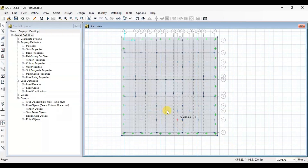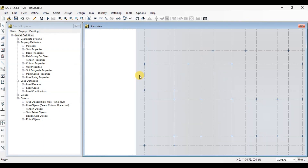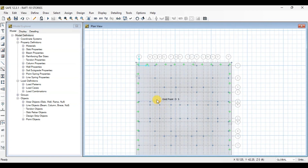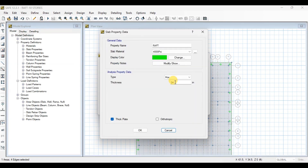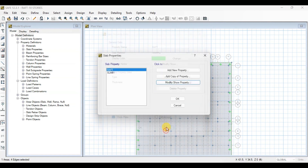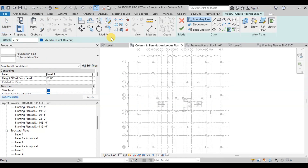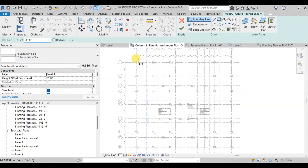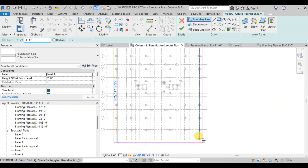We will draw the foundation. We created a raft in SAFE in our previous video. Our raft was extended 3.5 feet away from the grids and the thickness of our raft was defined as 24 inches. Now we will draw this raft in Revit. Go to the Structural Tab and click on Slab in the Foundation Group. Select Rectangle in Draw Option and put 3 feet 6 inches in the Offset option. Now click on the intersection of Grid A and 1, then click on the intersection of Grid P and 12.